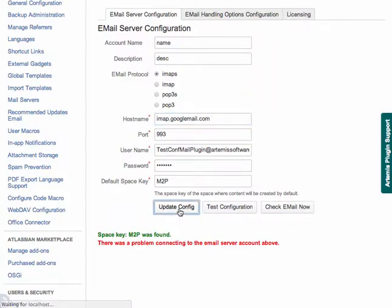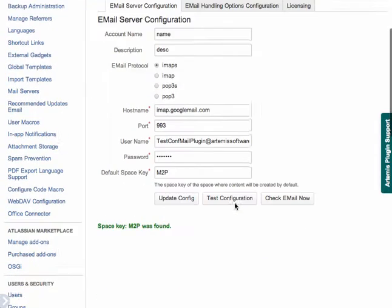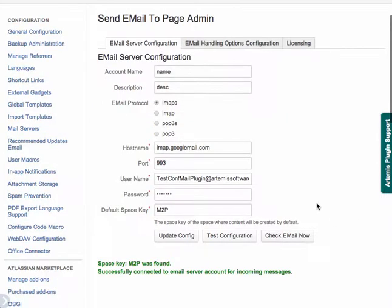So I'm going to go ahead and correct that and test the configuration again. Now the configuration will look good. There we are.